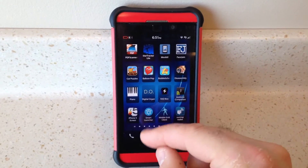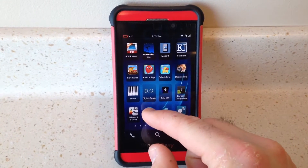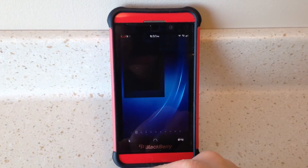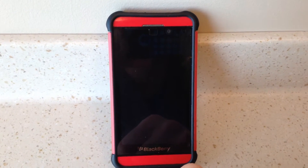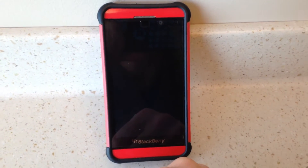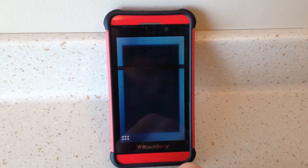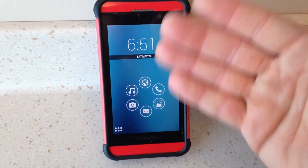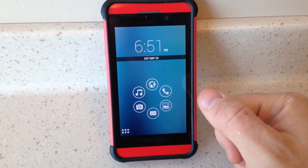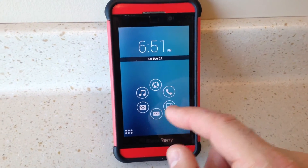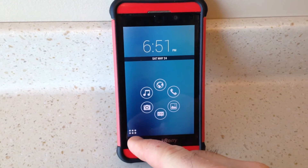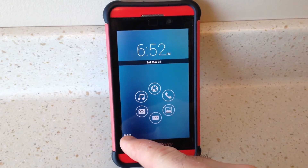I just wanted to show you a quick video demonstrating a few smart launchers that I installed. These are essentially Android launchers that allow you to customize the screen for your Android interface here on the BlackBerry Z10.